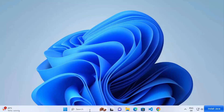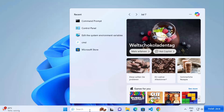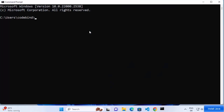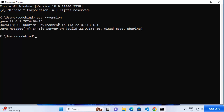Now, let's open the command prompt again to check whether the Java command is recognized. Search for 'cmd' and open Command Prompt. Type 'java --version' and press Enter. This time you can see the Java command is recognized, and the version installed is 22.0.1. Java is now installed on your Windows 11 operating system.